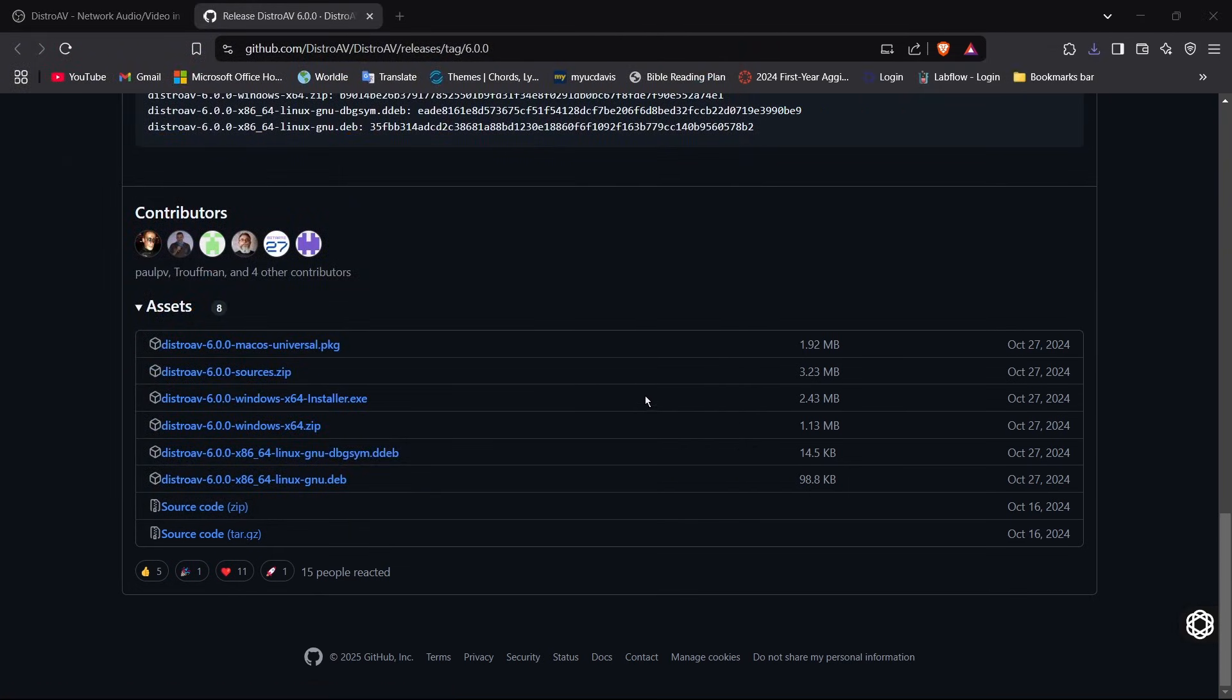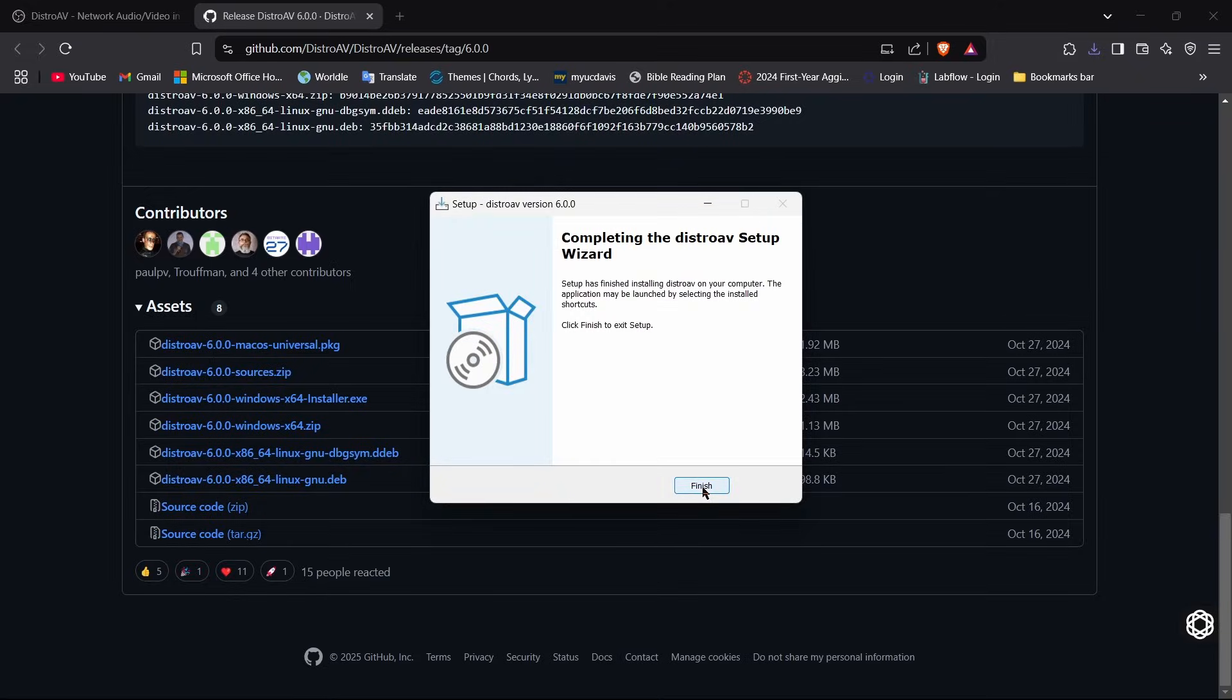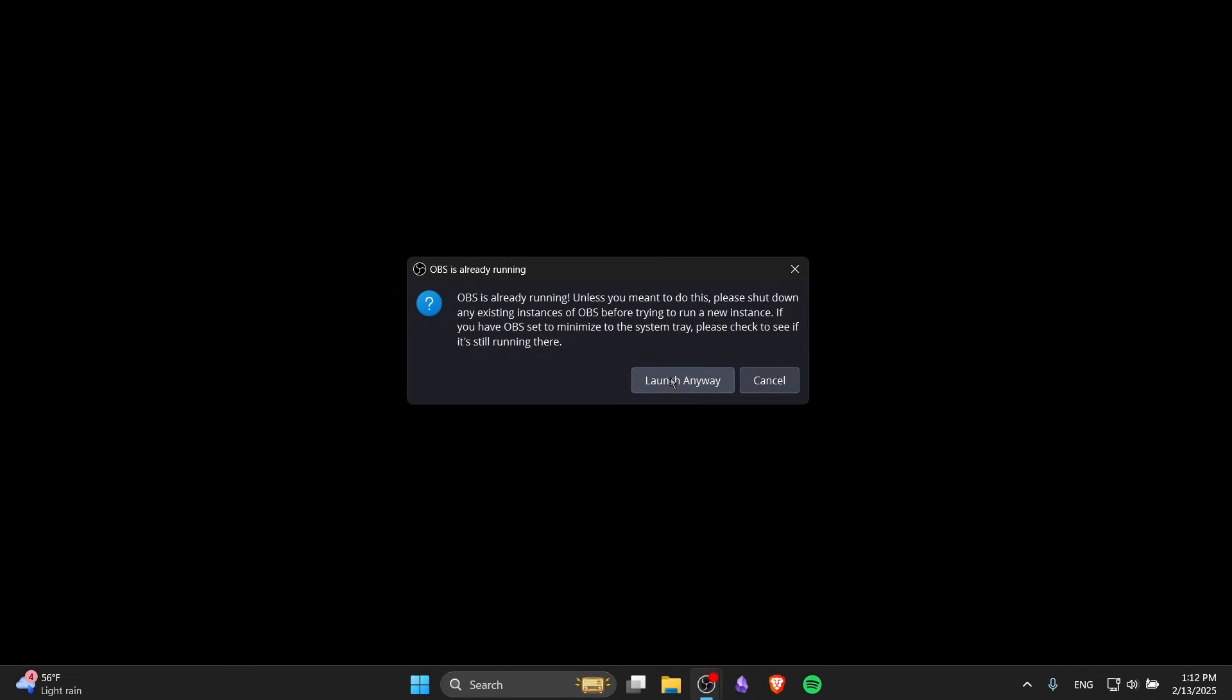Once you've installed it, go ahead and download it. Once you have installed it, you can just close your browser and open up an instance of OBS Studio.